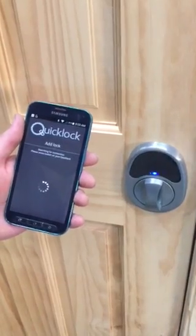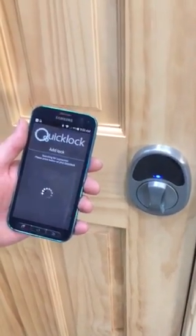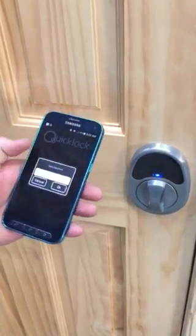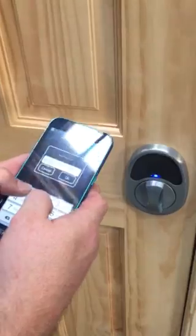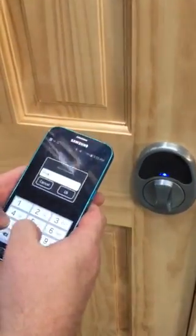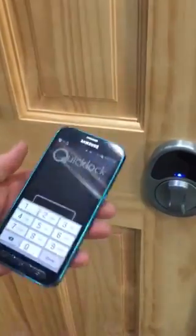Once it connects, it will be solid blue. You can enter in the password — the default one is 12345678.